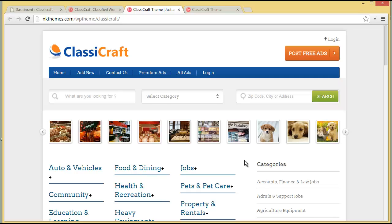It's just like buying a home, putting it for rent, and the tenants are paying you to stay there. In this video we are going to discuss how you can install the Classic Craft theme on your WordPress and how you can bring in small changes to your classified website with the theme option panel.